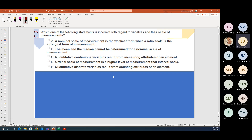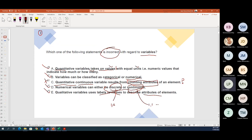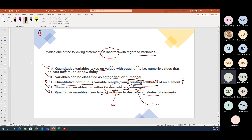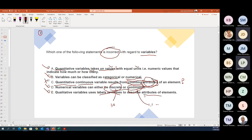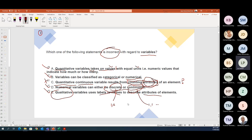Just quickly on the previous question — counting attributes goes with qualitative, not quantitative, because you want to describe the attributes with names, which is why it goes with qualitative. And continuous is for decimal numbers, like 1.1 — yes, correct.